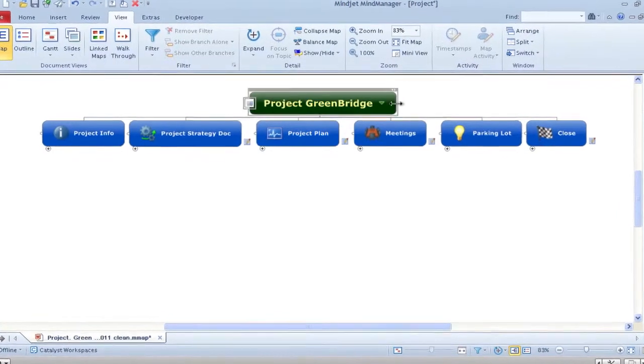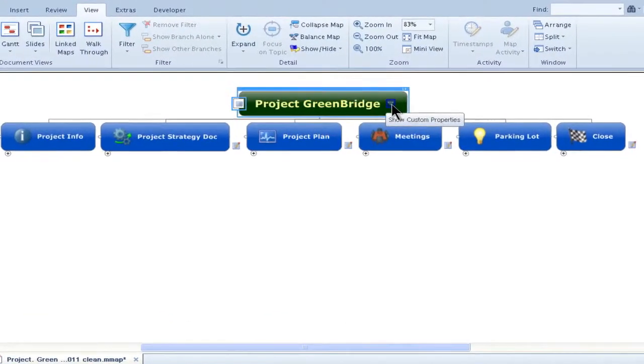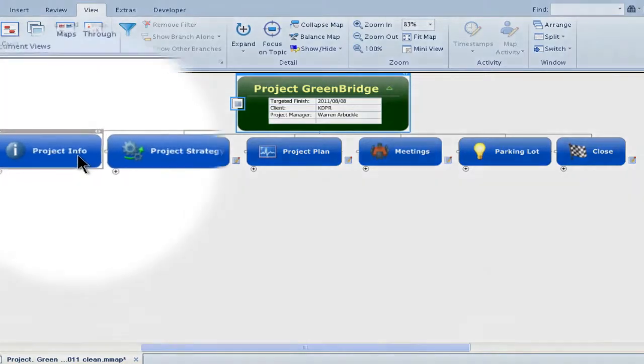With mastering MindManager for projects, I'll show you how to set up and run your entire project from just one page.